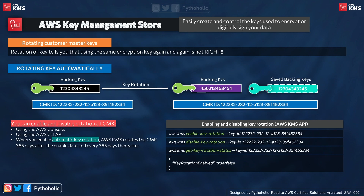The benefits of key rotation include: the CMK properties — key ID, key ARN, region, policies, and permissions — do not change when the key is rotated. You do not need to change applications or aliases that reference the same CMK ID or ARN. After enabling key rotation, AWS KMS rotates the CMK automatically every year without you needing to schedule it — everything is automated. However, there is a cost involved: you need to pay extra to keep key rotation running.